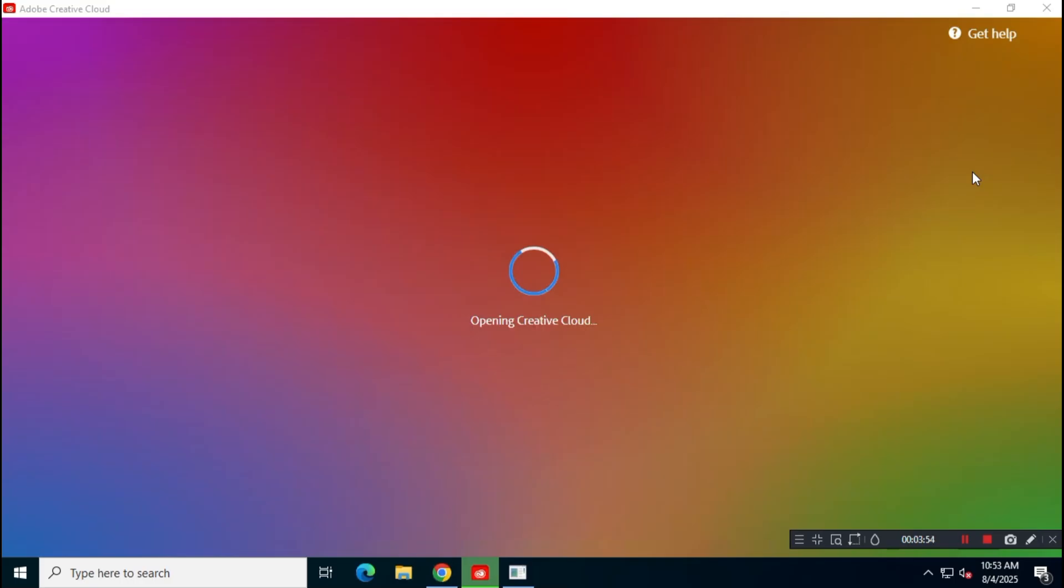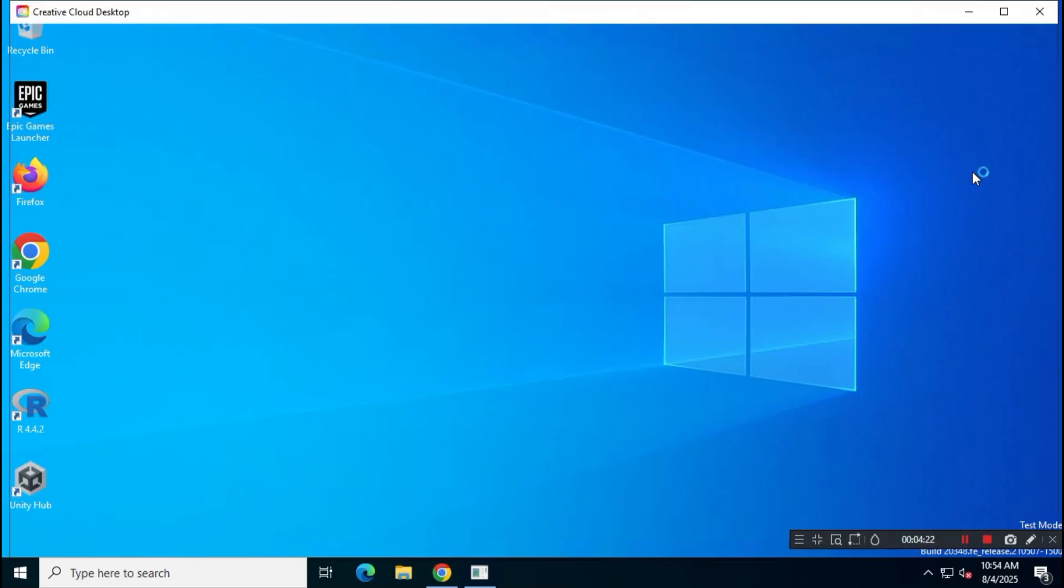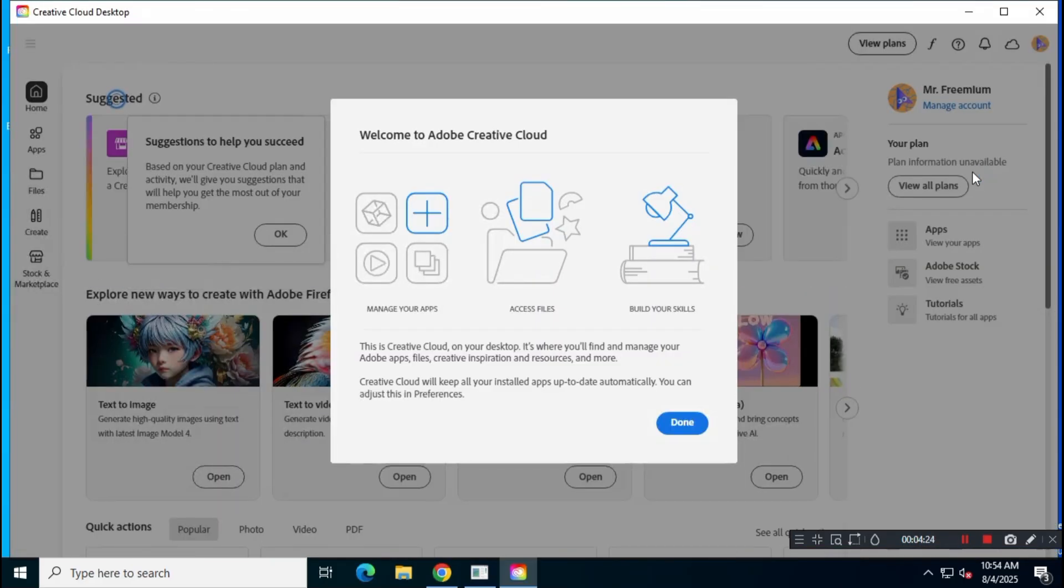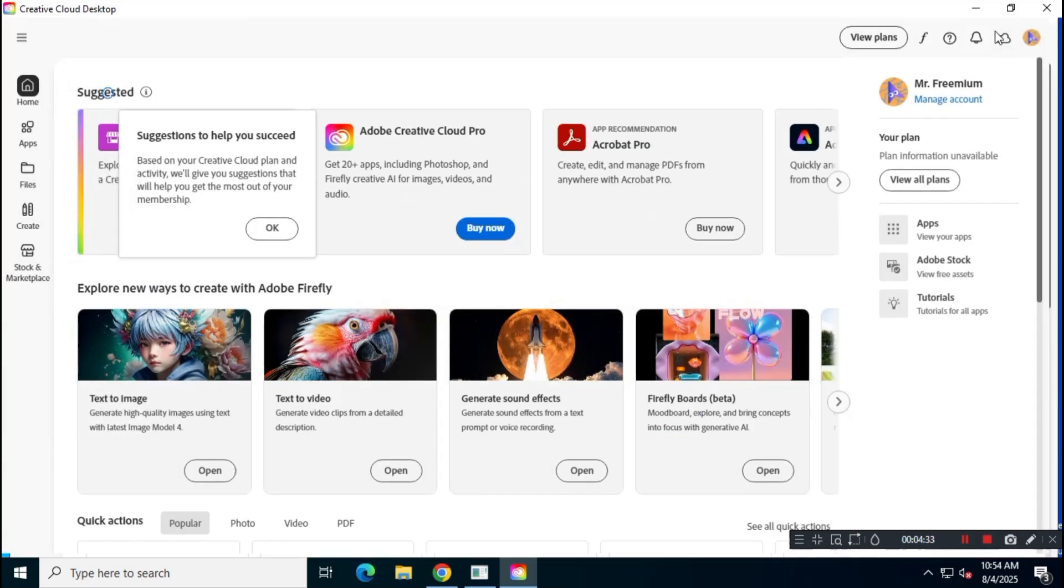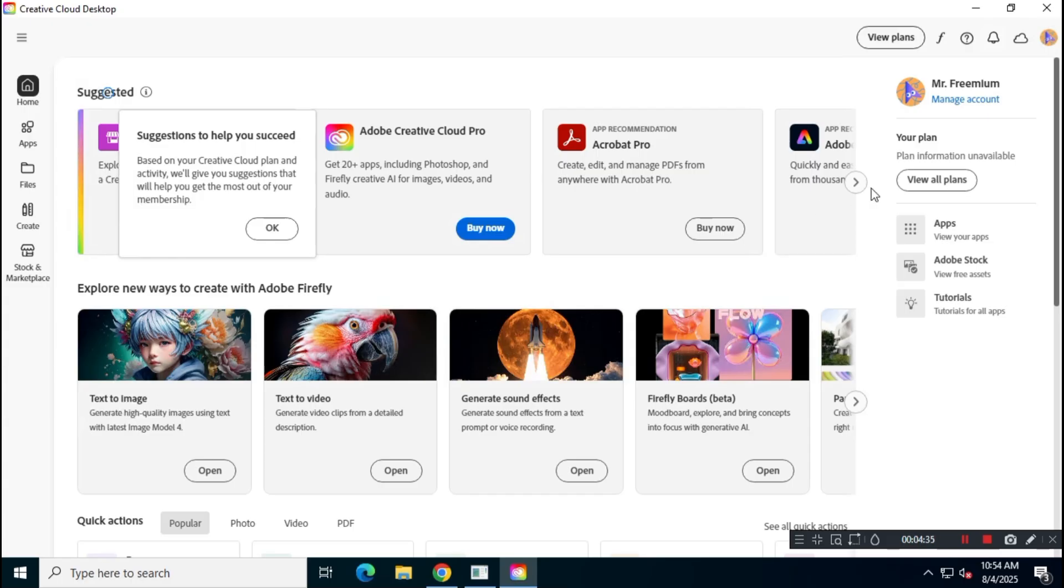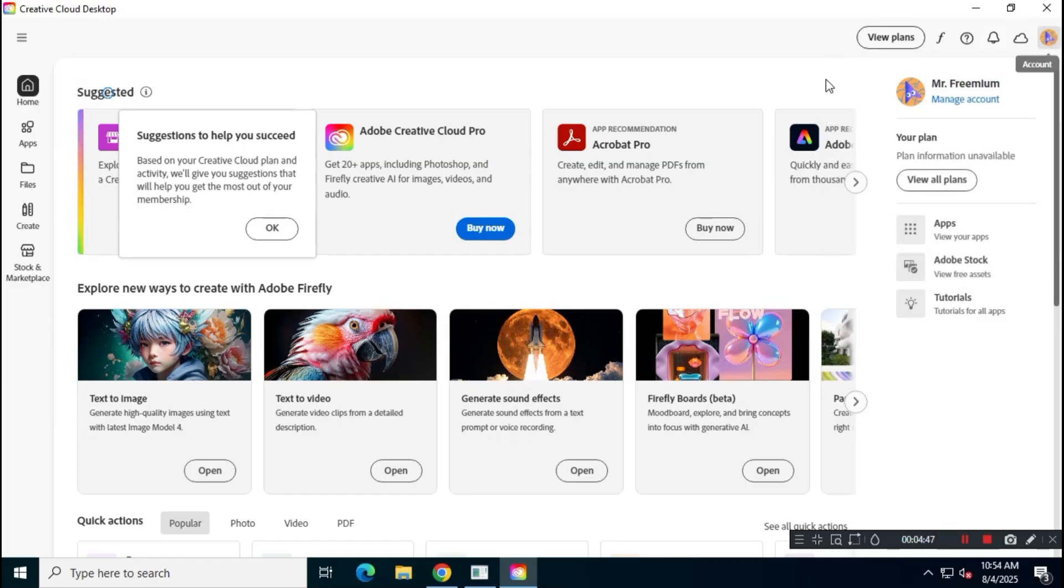As you can see, the installation has completed successfully, and Adobe Creative Cloud will open automatically. After that, we no longer need Creative Cloud, so go ahead and close the application.